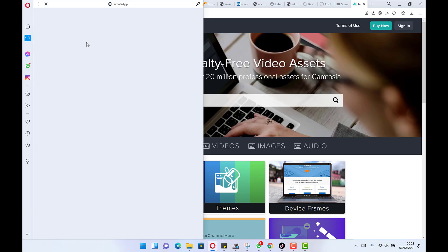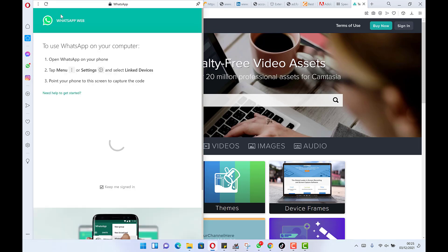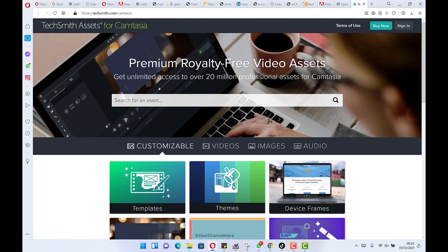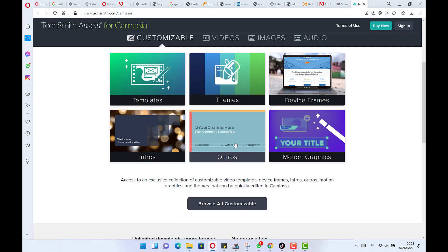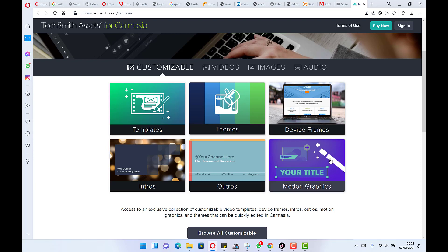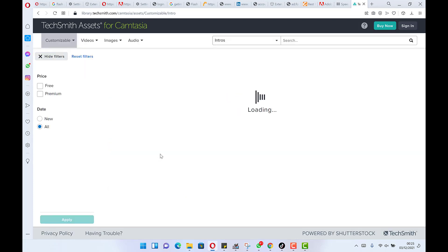This brings you to the TechSmith website — Camtasia is designed by TechSmith. Here you'll find customizable assets: videos, images, and audio. There are templates for intros, outros, motion graphics, and more. All you need to do is click on any one and see which are free and which are paid. You can always download the free ones. Let's say we want intros.